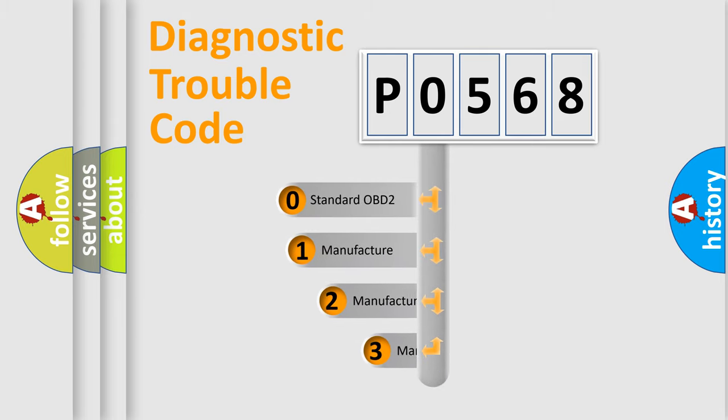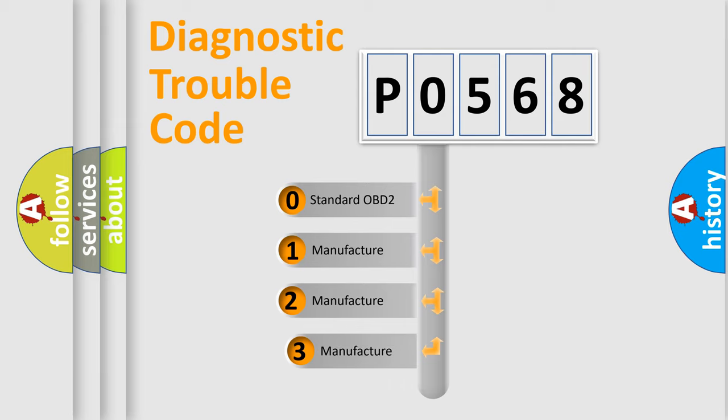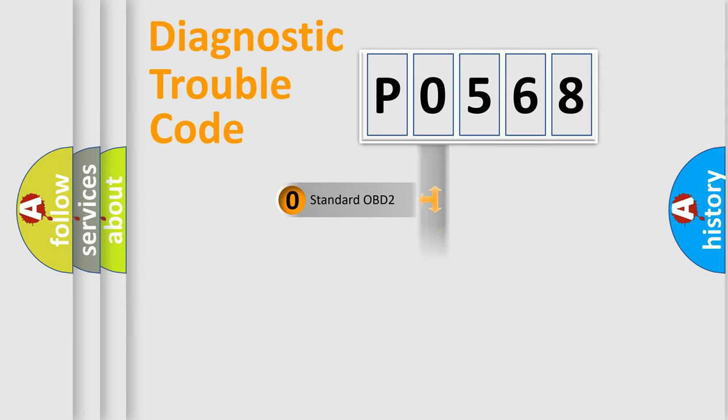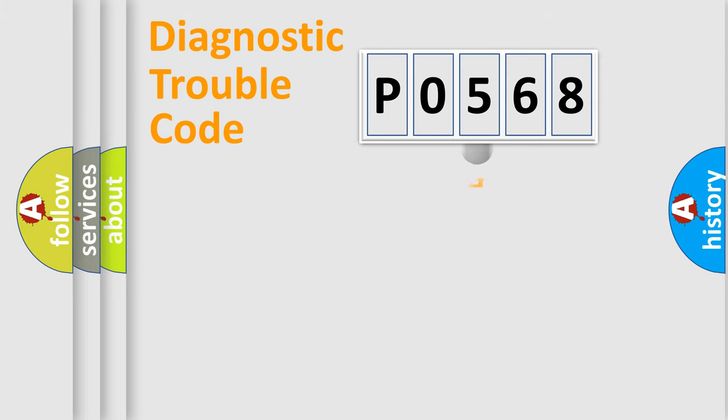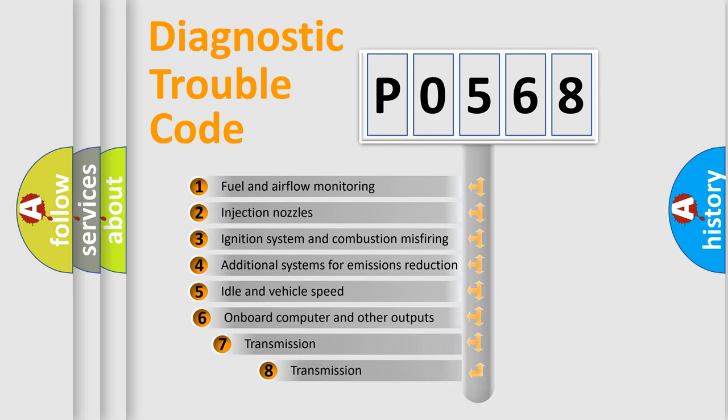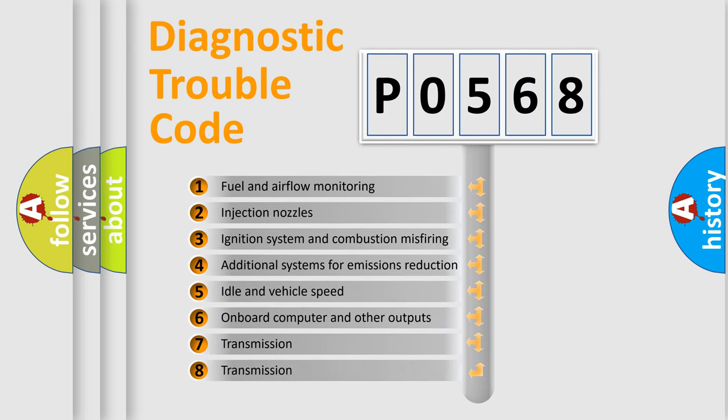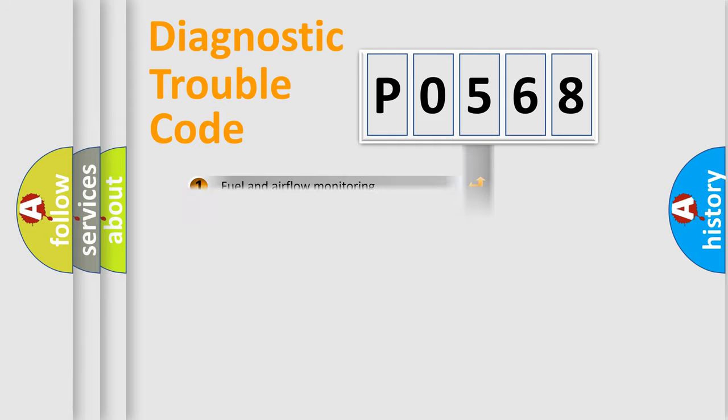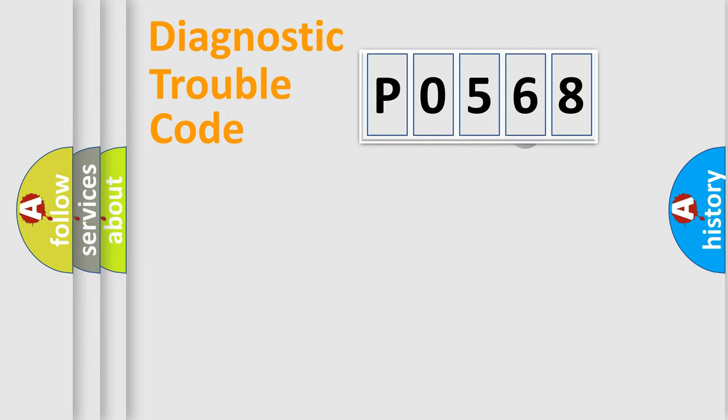If the second character is expressed as zero, it is a standardized error. In the case of numbers 1, 2, 3, it is a car specific error. The third character specifies a subset of errors. The distribution shown is valid only for the standardized DTC code.